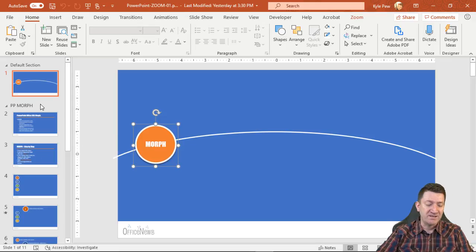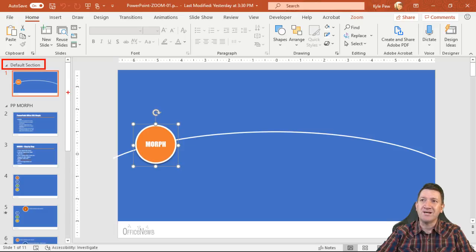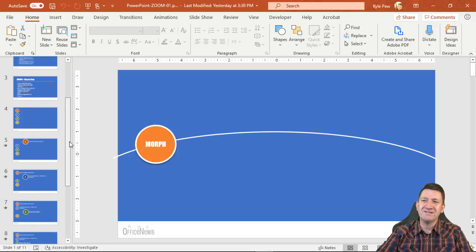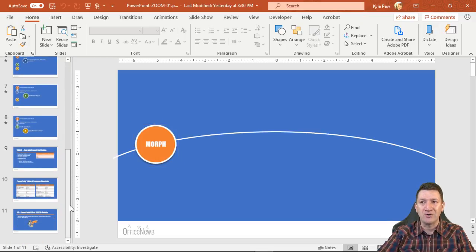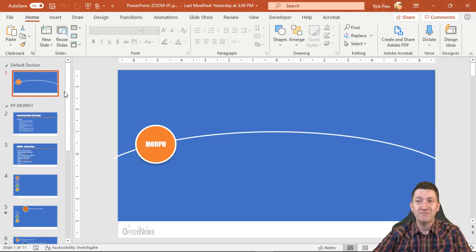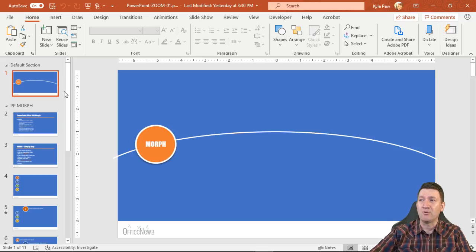If you look on the left-hand side of the screen, I've got sections. The first one is called Default Section, then I've got one called PP Morph — PowerPoint Morph. The idea of Zoom is it creates a navigation screen, kind of a splash screen, a table of contents that the presenter can then utilize to navigate around within the presentation.